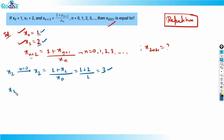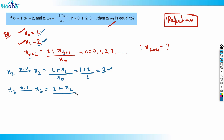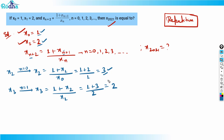Now let's find x3. I put n = 1: x3 = (1 + x2) / x1 = (1 + 3) / 2 = 4/2 = 2. So x3 = 2. So far we have: x0=1, x1=2, x2=3, x3=2. Still no clear pattern yet.